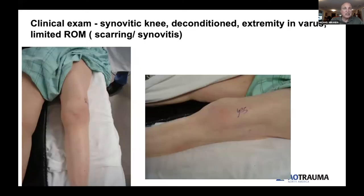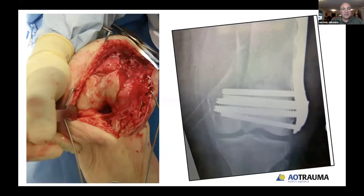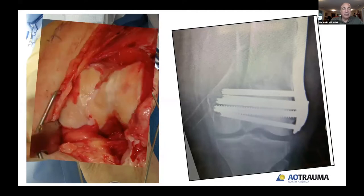When generating a problem list for this patient, she has an epiphyseal malunion with step-off, metaphyseal nonunion, osteopenia and osteoporosis, and defects from her previous implants. Her clinical exam shows a synovitic knee, deconditioned lower extremities from non-functional use, varus alignment, and limited range of motion from scarring as well as synovitis. Her intraoperative photos confirm fairly extensive synovitis and the malunion.